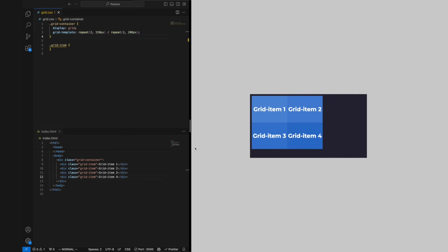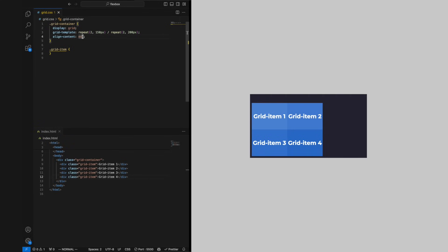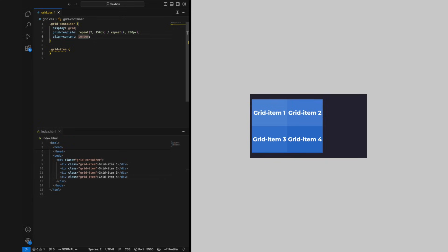The same goes for the rows where we can use the align-content property to arrange the rows with the same values as we had with justify-content.